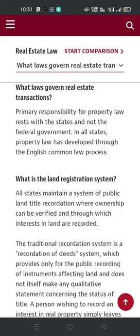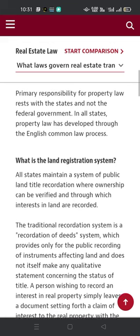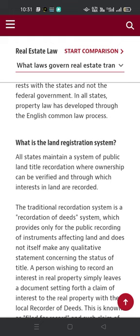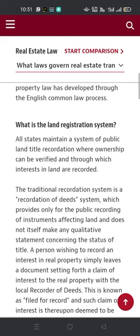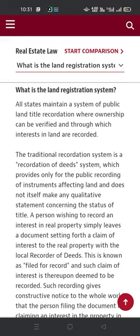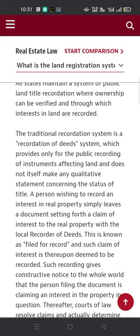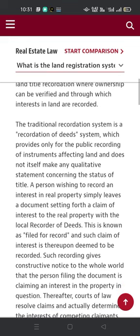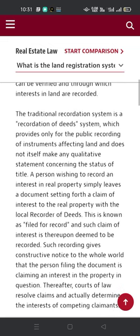What is the land registration system? All states maintain a system of public land title recordation where ownership can be verified and through which interests in lands are recorded. The traditional recordation system is a recordation of deeds system, which provides only for the public recording of instruments affecting land and doesn't itself make any qualitative statement concerning the state of title.